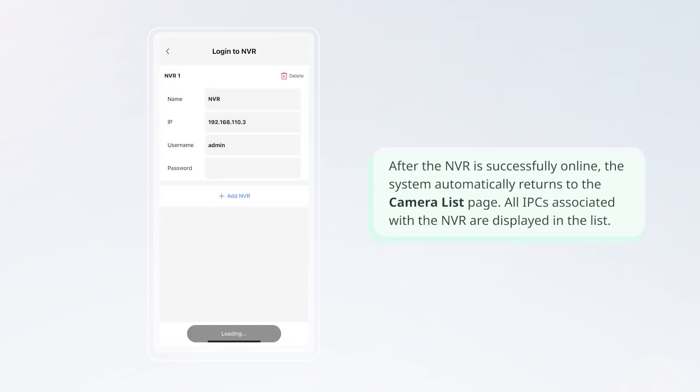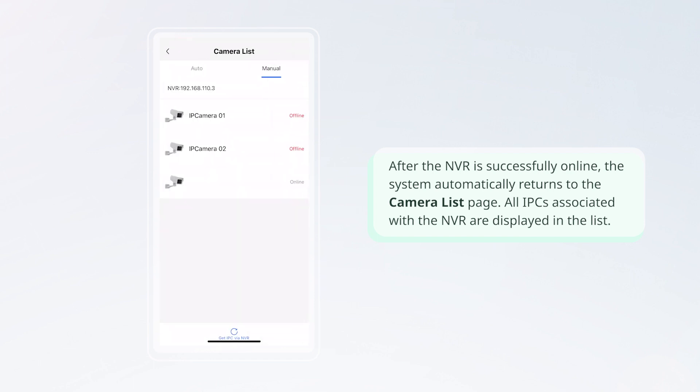After the NVR is successfully online, the system automatically returns to the camera list page. All IPCs associated with the NVR are displayed in the list.